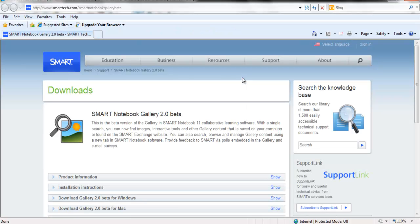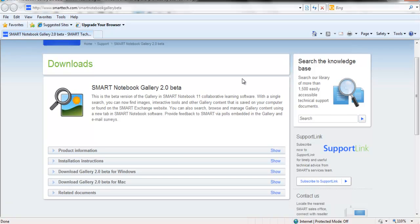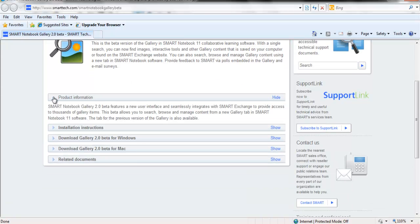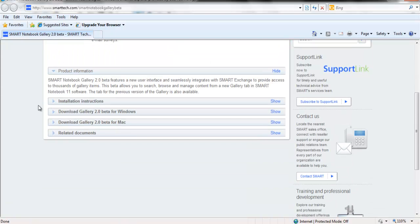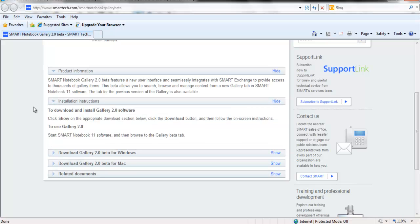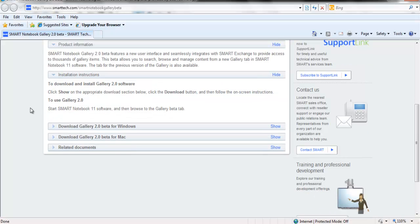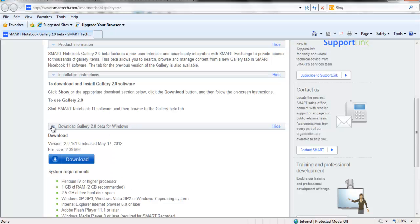Clicking on this will open up a new internet window. On the window, we can find information about the product, information about installation, and our location for downloads. This video we are downloading for Windows, so we will be selecting the Download Gallery 2.0 beta for Windows, and click Download.